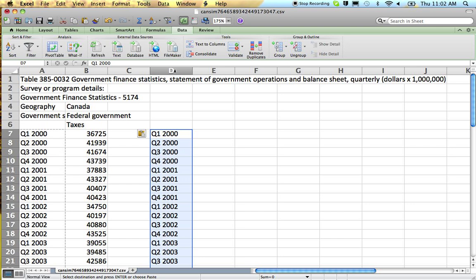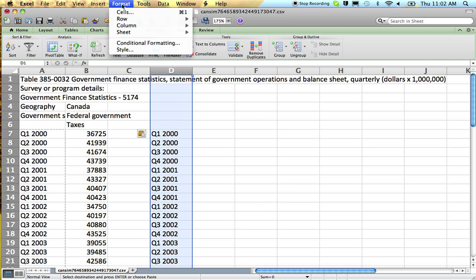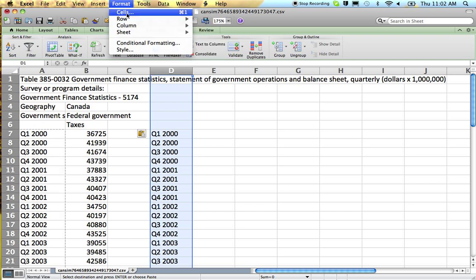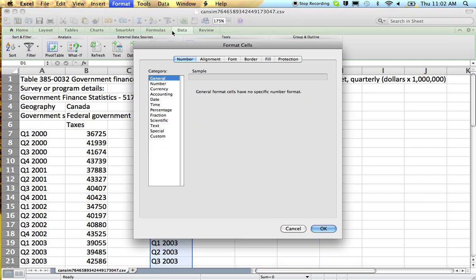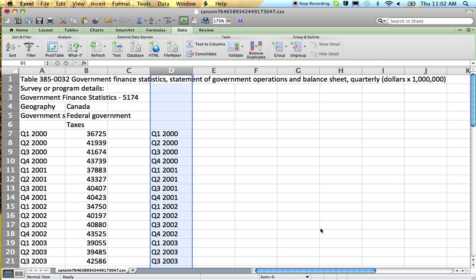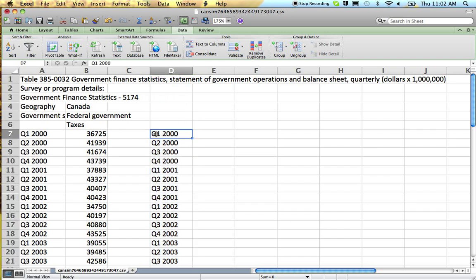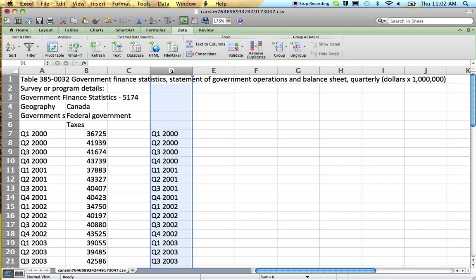So before you do anything else, easy fix is just take the format of your cells here and change it to text. That just stops any kind of messy Excel doing anything. Sometimes it's just easier not to have to argue with Excel.